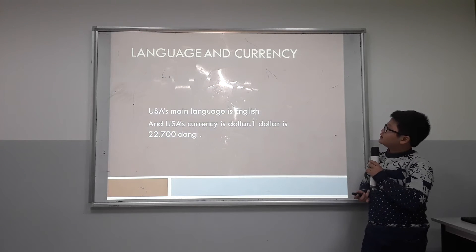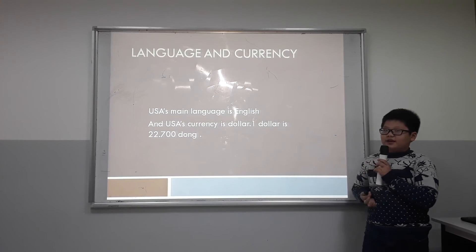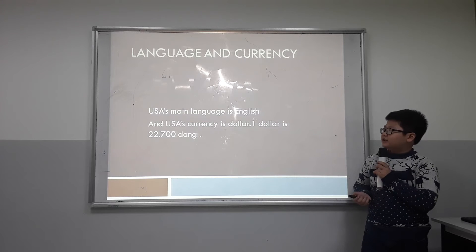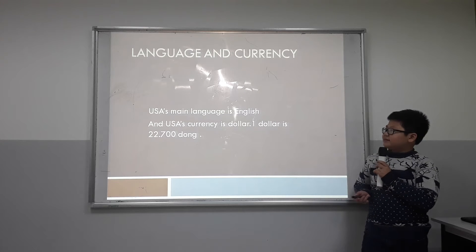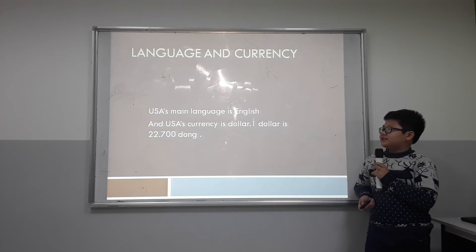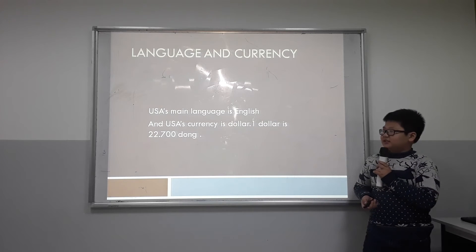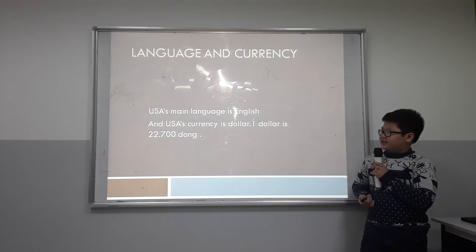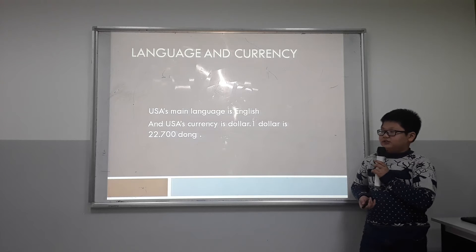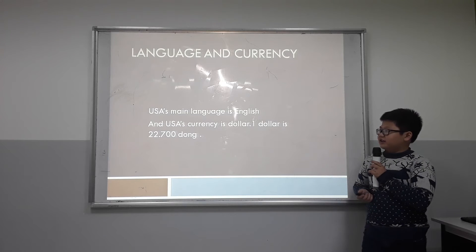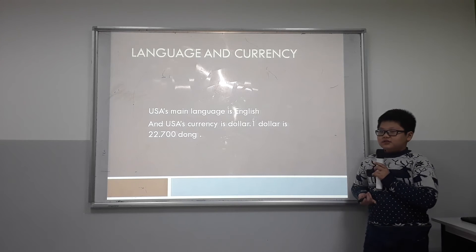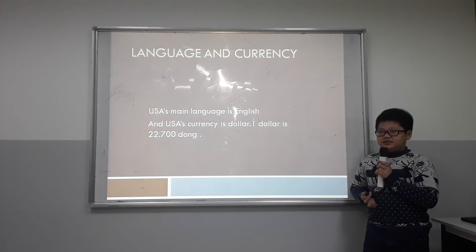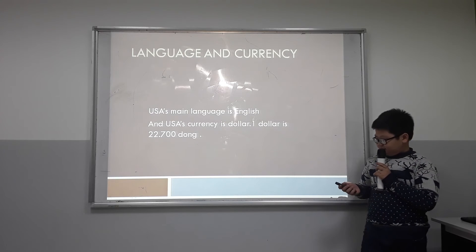For language and currency: the USA's main language is English, and the USA currency is dollars. One dollar is 22,700 dong.